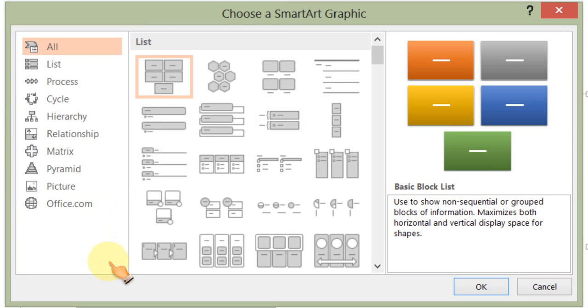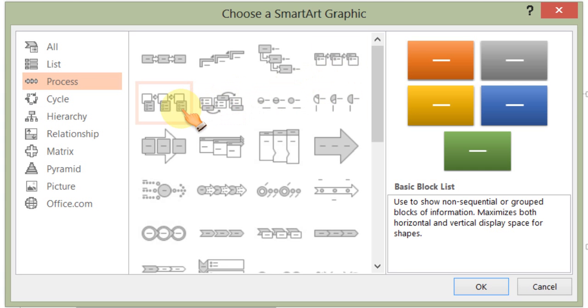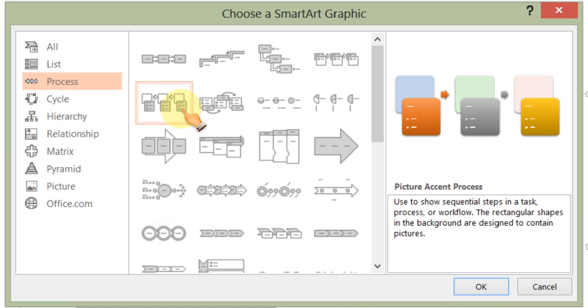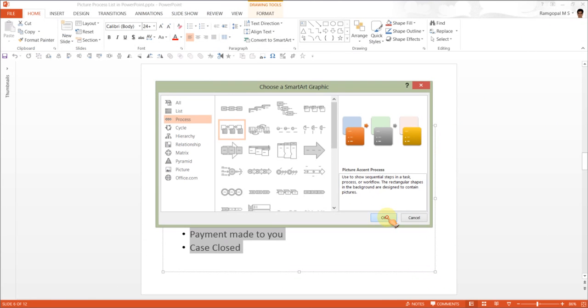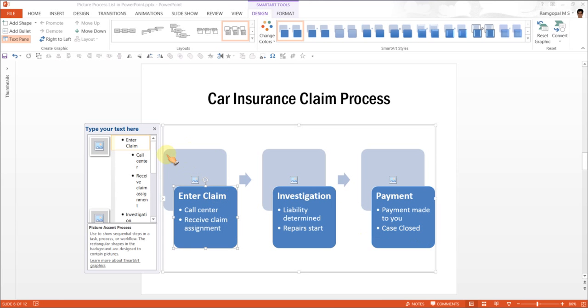Since we want to illustrate a process, I am going to search for options under process. And since I want something which has images as well as the first and second level text, I am going to use this option called as picture action process. When I press OK, you can see that the first level text automatically gets in as title and the second level text goes into explaining the body content. And there is space here to add images.